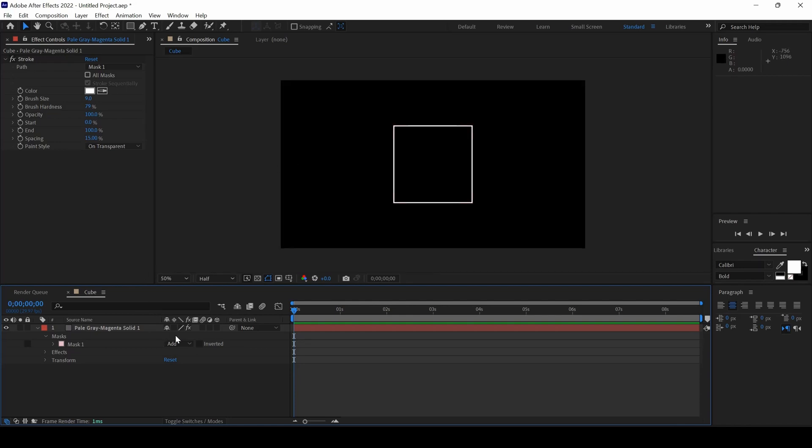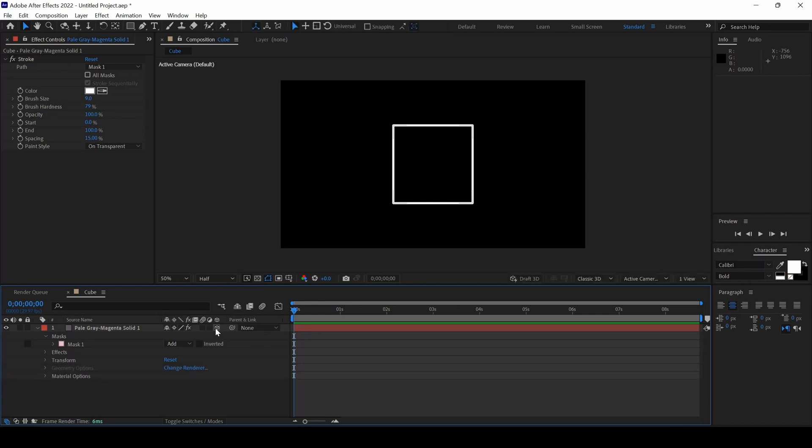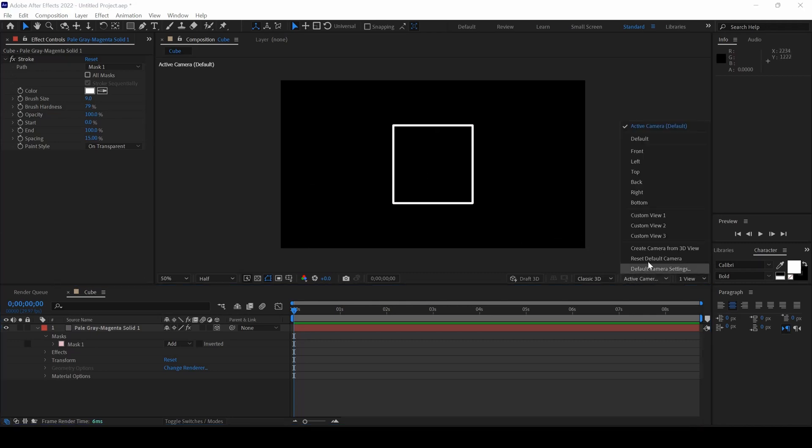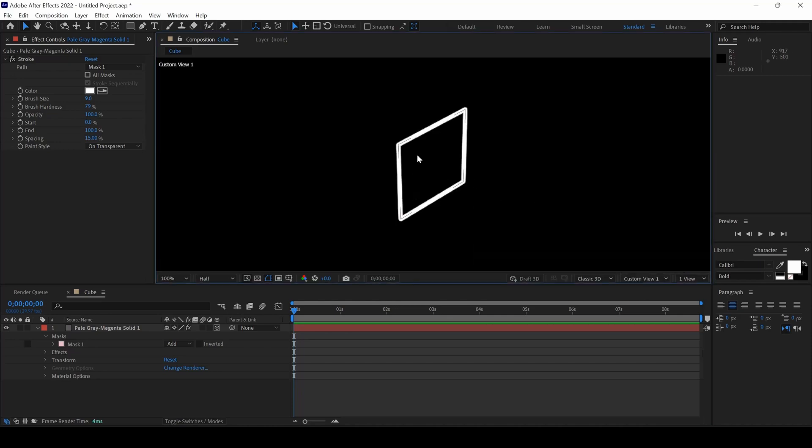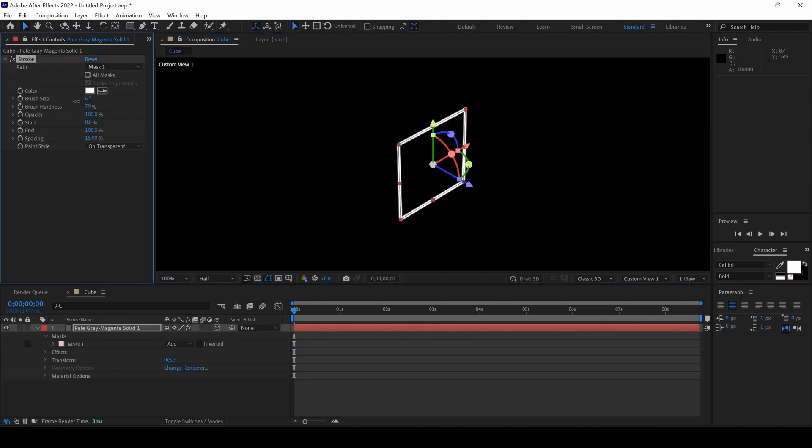The first thing is to click on this Collapse Transformations, check this button here and also convert this layer into 3D. The next thing is to change the view from Active Camera to Custom View 1 so that we will have this view. Let me just decrease the brush size just a bit.